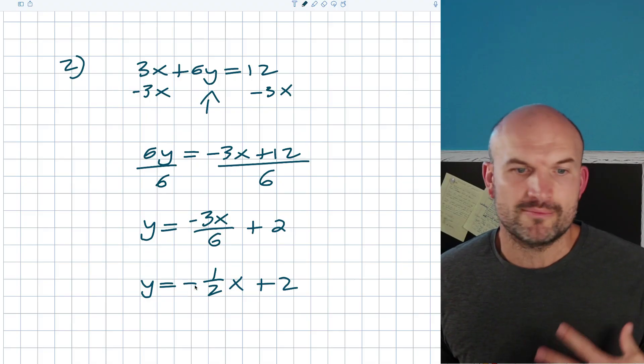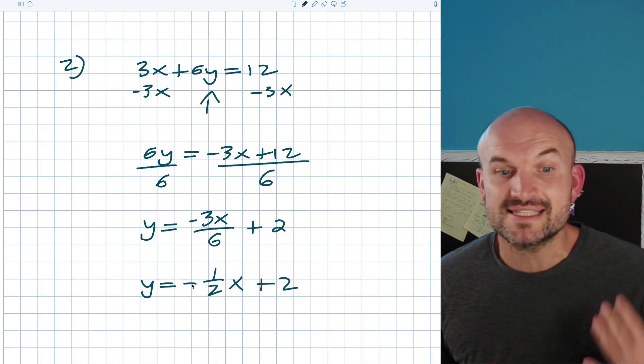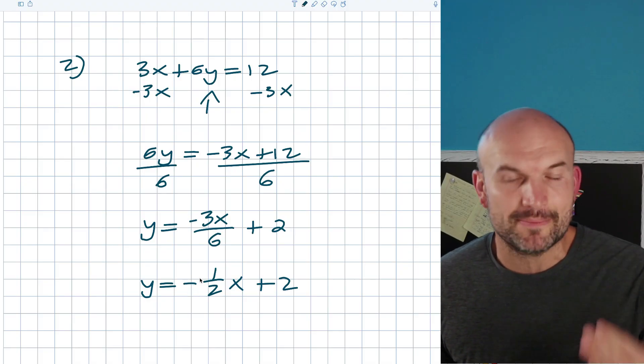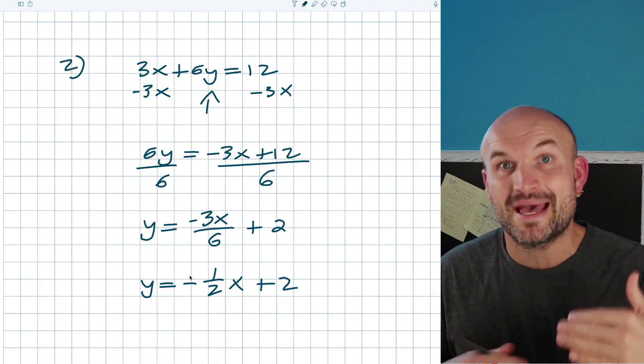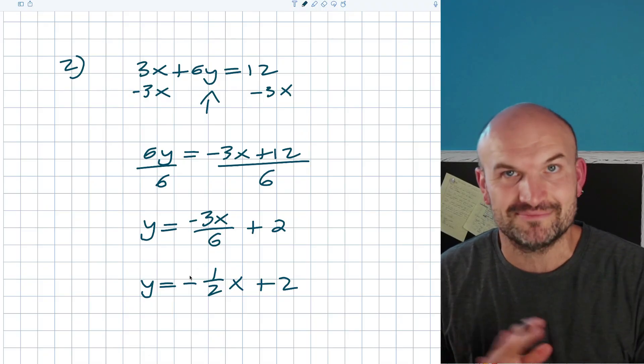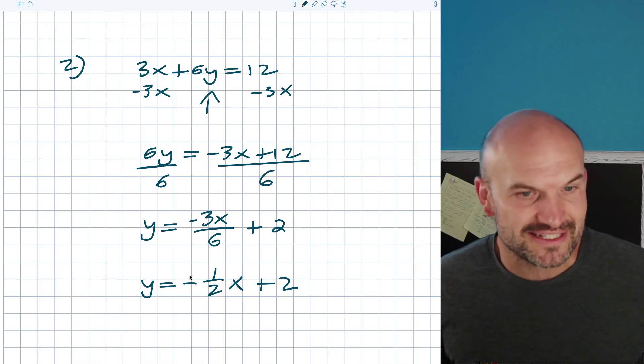It's also important to recognize that the negative could be in the numerator, the denominator, or in front — just don't put it in the top as well as in the bottom.